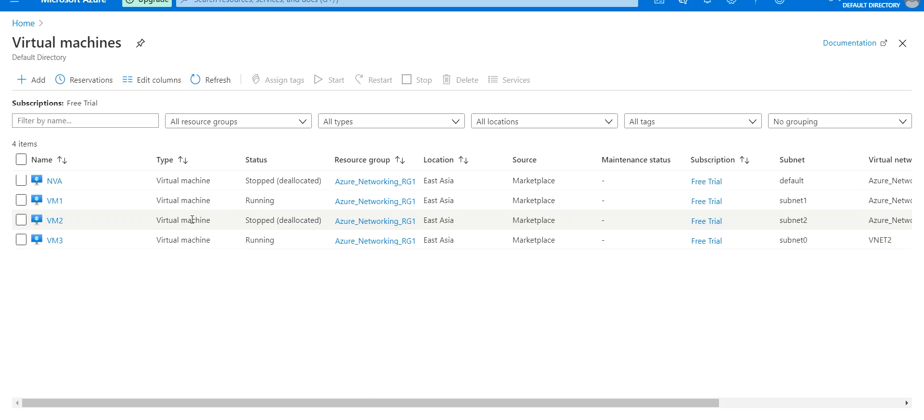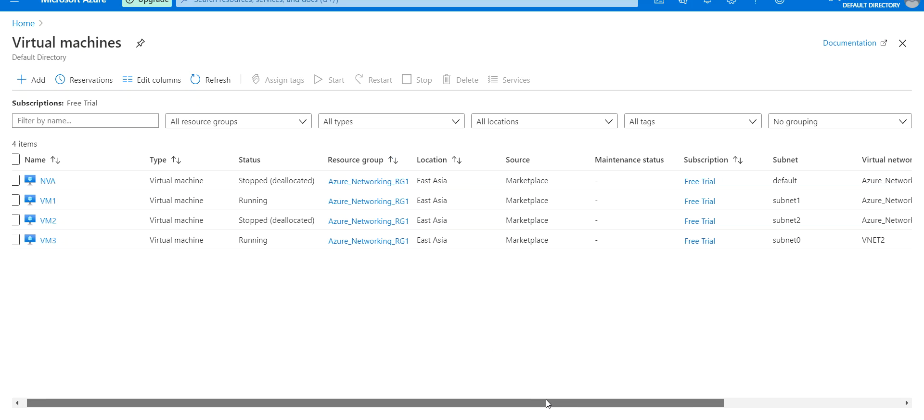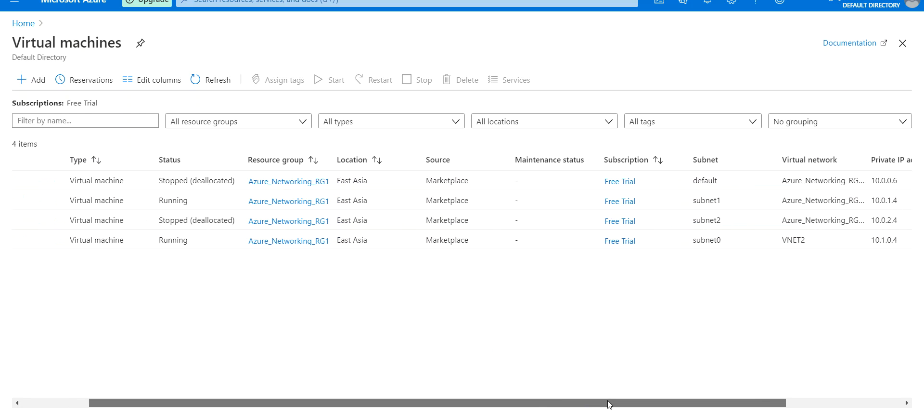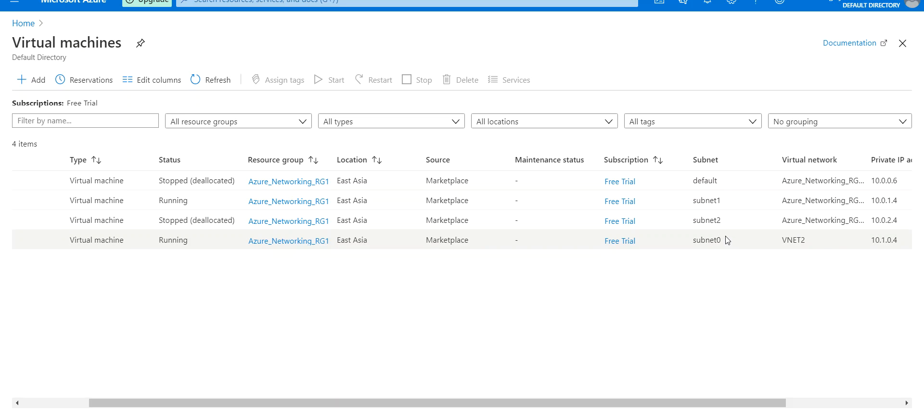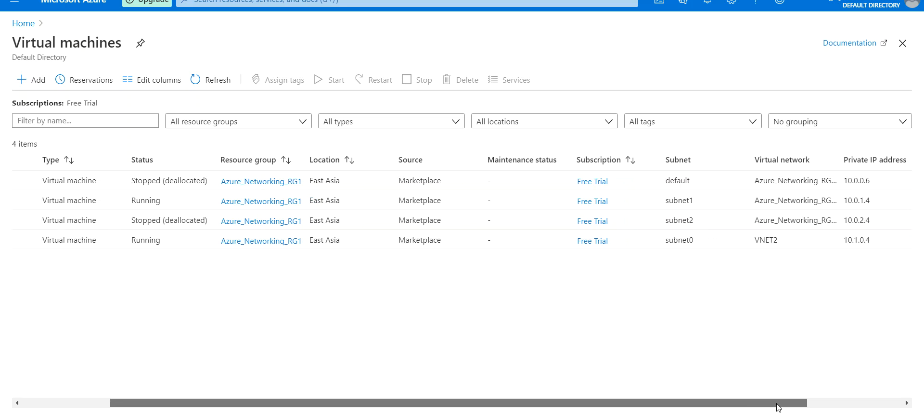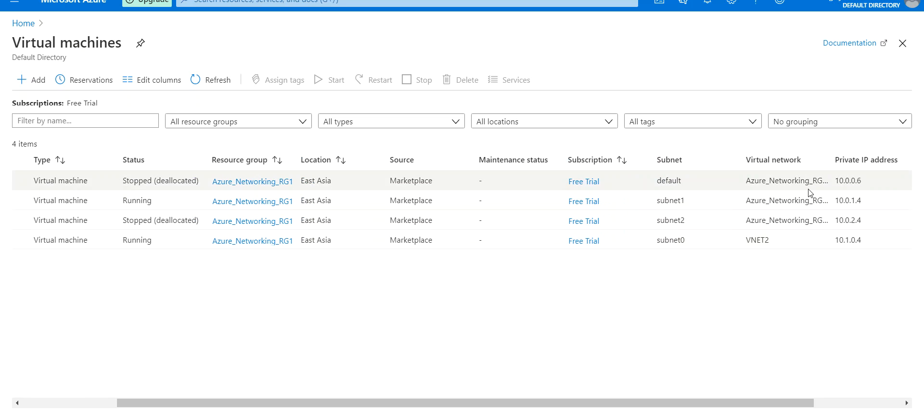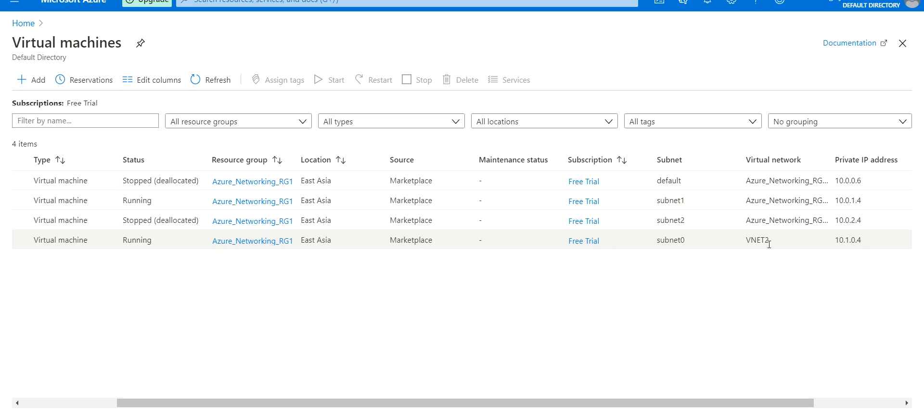VM1 and VM3 are both running, but the interesting fact is the virtual networks they're in. Look at the second and fourth rows. VM1 is in the virtual network Azure Networking RG1 VNet, and the other virtual machine is in a different virtual network called VNet2. The address ranges of these two virtual networks are different and not conflicting with each other.